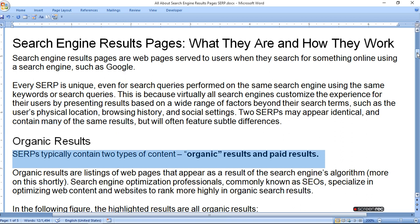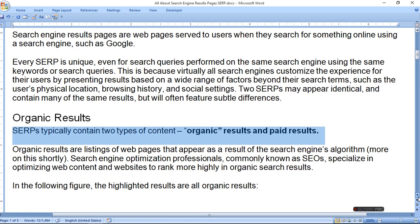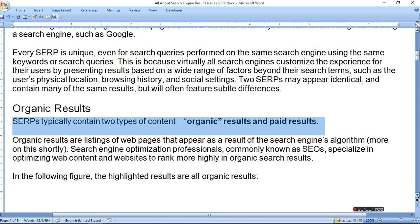SERPs typically contain two types of content: organic results and paid results. Organic results are listings of web pages that appear as a result of the search engine's algorithm. Search engine optimization professionals, commonly known as SEOs, specialize in optimizing web content and websites to rank more highly in organic search results.